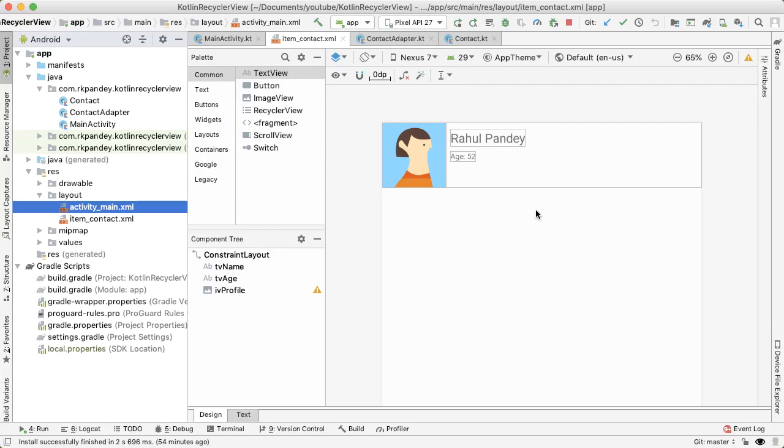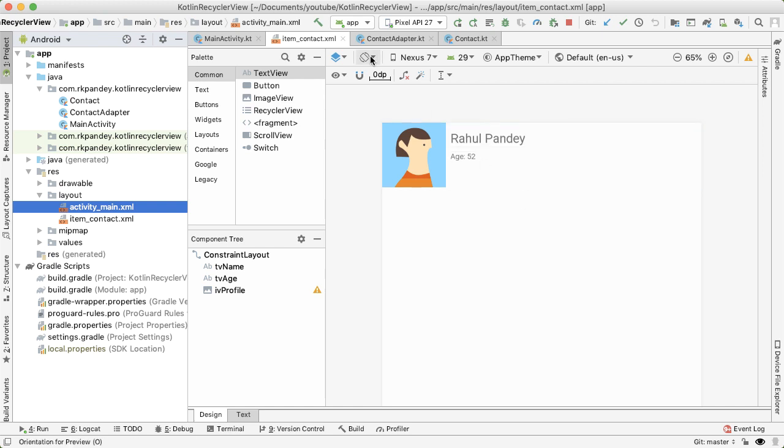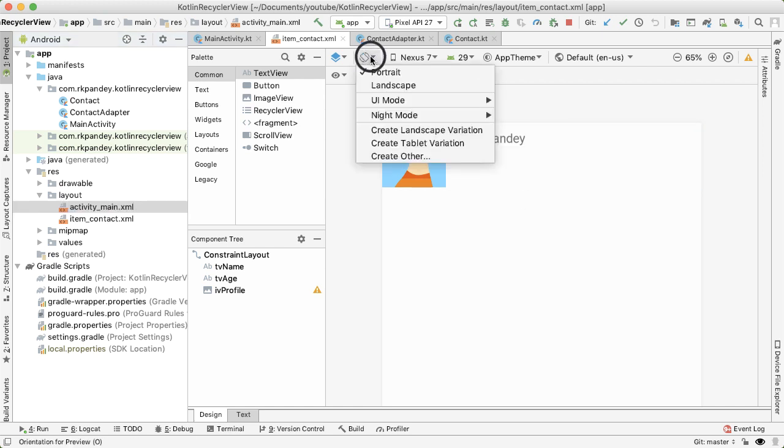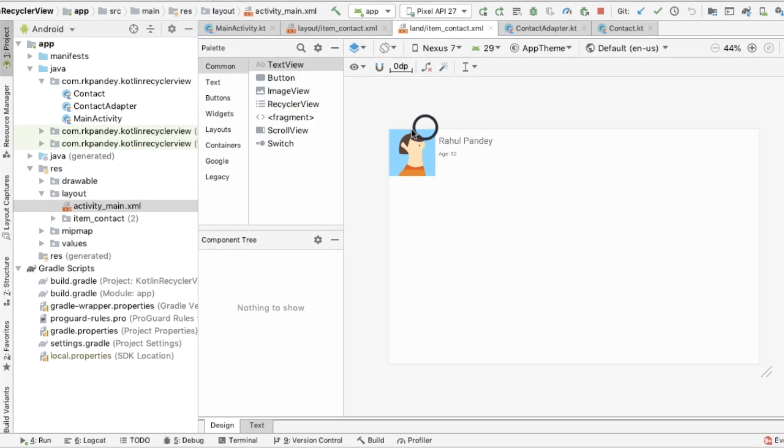Going back to the code, Android Studio makes it really easy for us to create an alternate layout based on the device configuration. If you tap on this icon, once you open up your layout, you also have an option for create landscape variation.